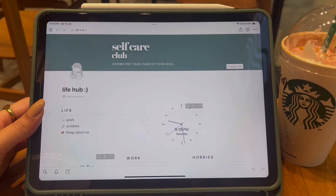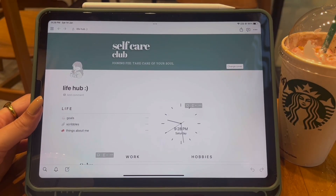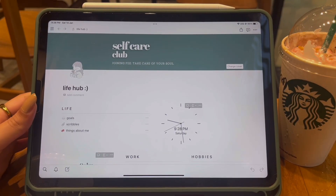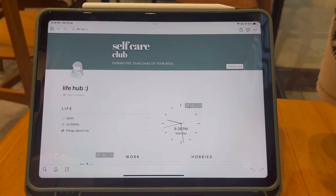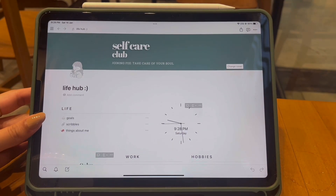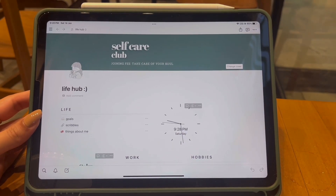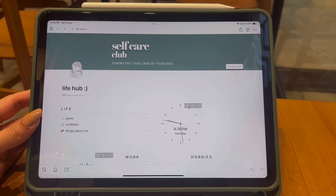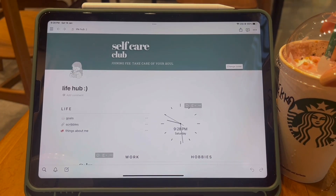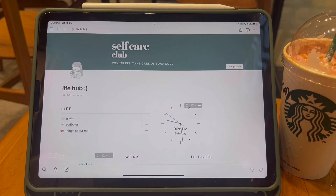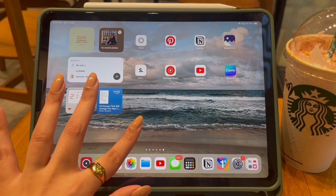Hi everyone, welcome to my channel. I'm Rebecca Kaur and in this video I'm gonna take you guys on my Notion tour which is going to be very minimalistic and to the point. I have not created pages which I'm never gonna use because then they stay dead, take up space, and make you feel like you're not being productive.